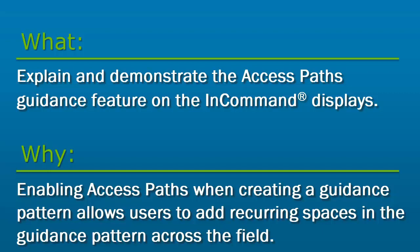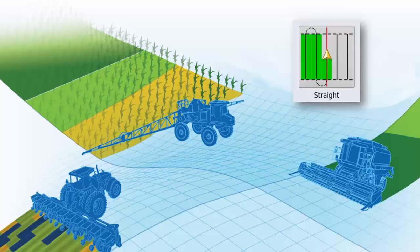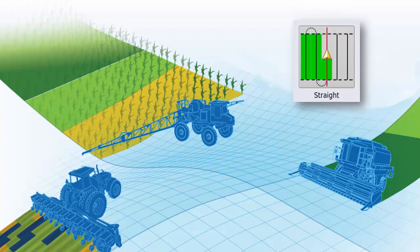Enabling access paths when creating a guidance pattern allows you to add recurring spaces in the guidance pattern across your field. The Access Paths feature is available for any operation using the straight guidance line pattern type.